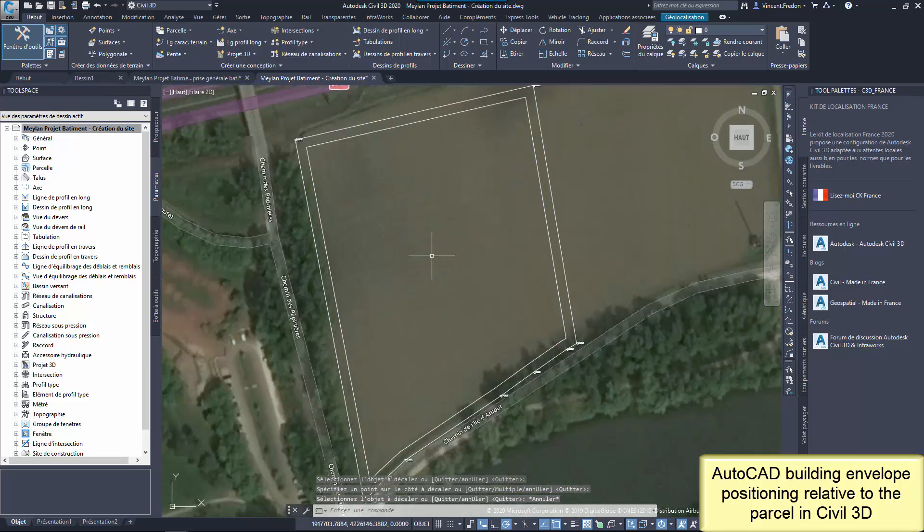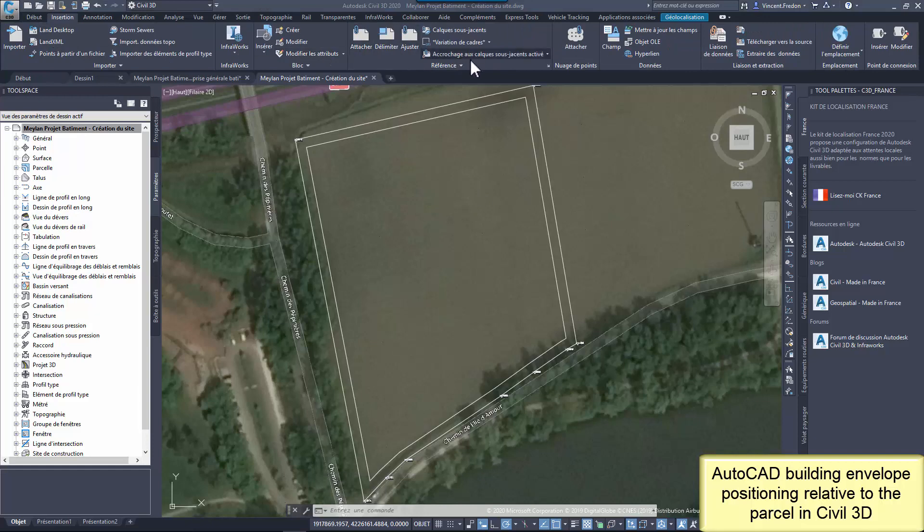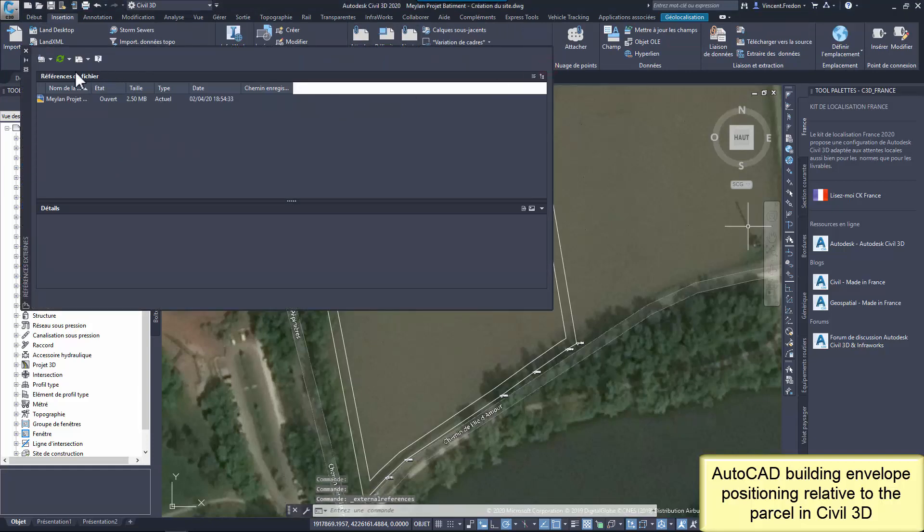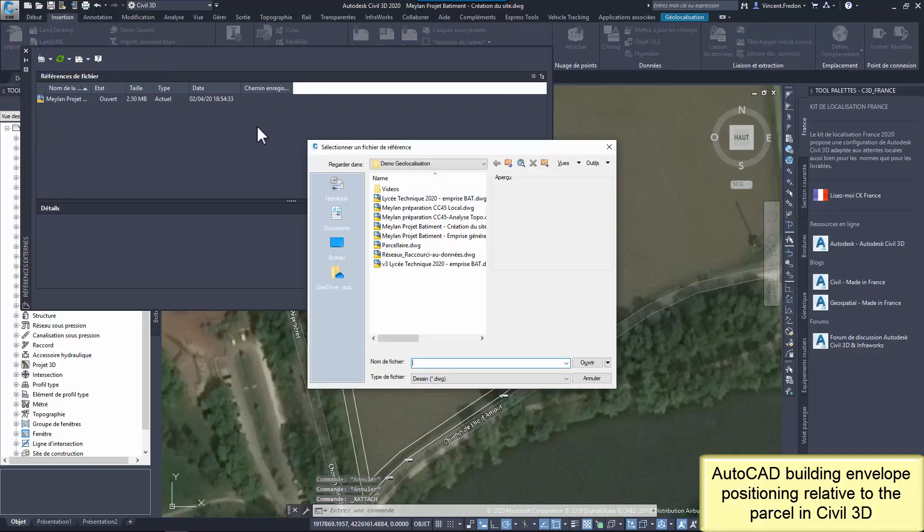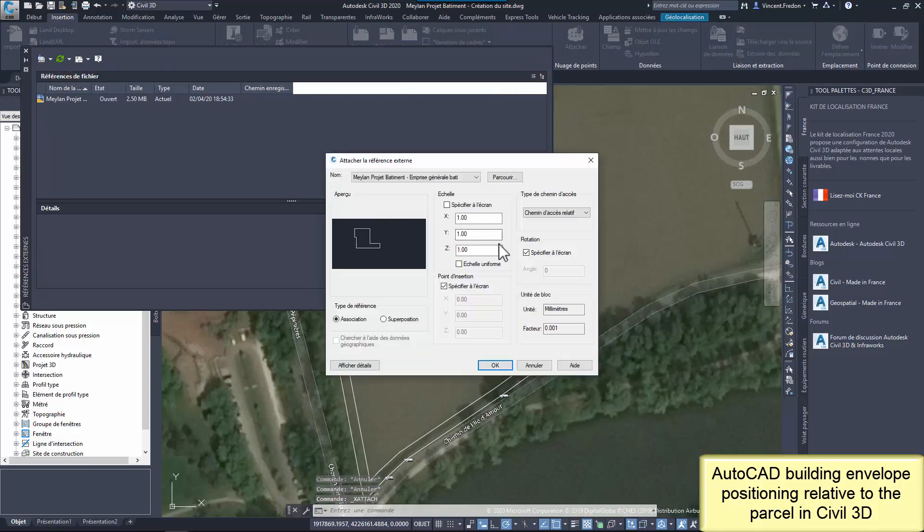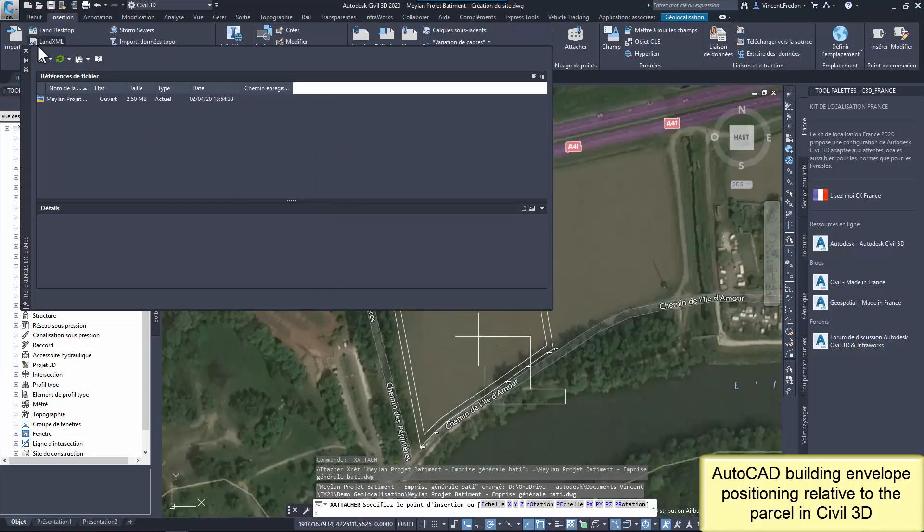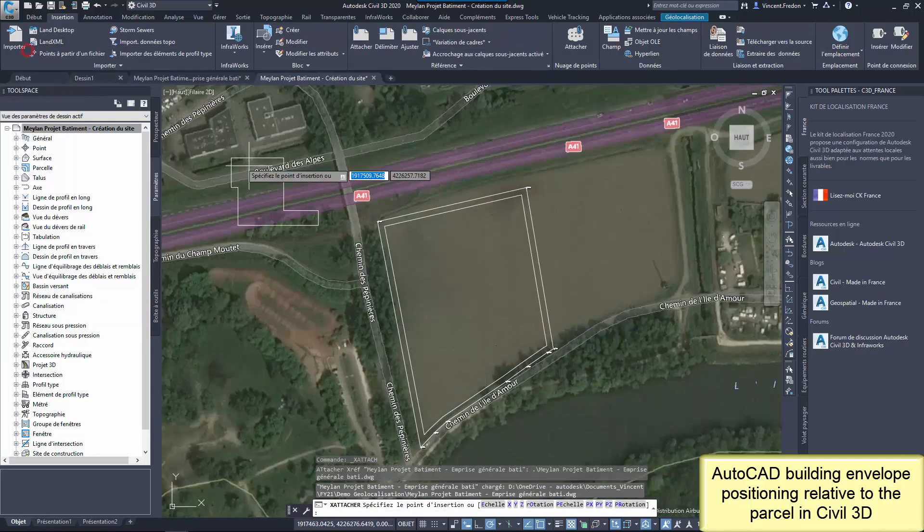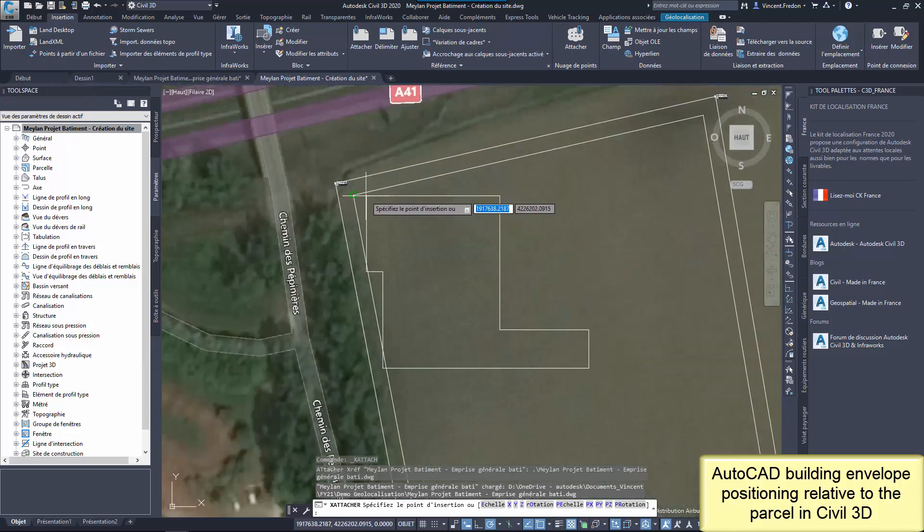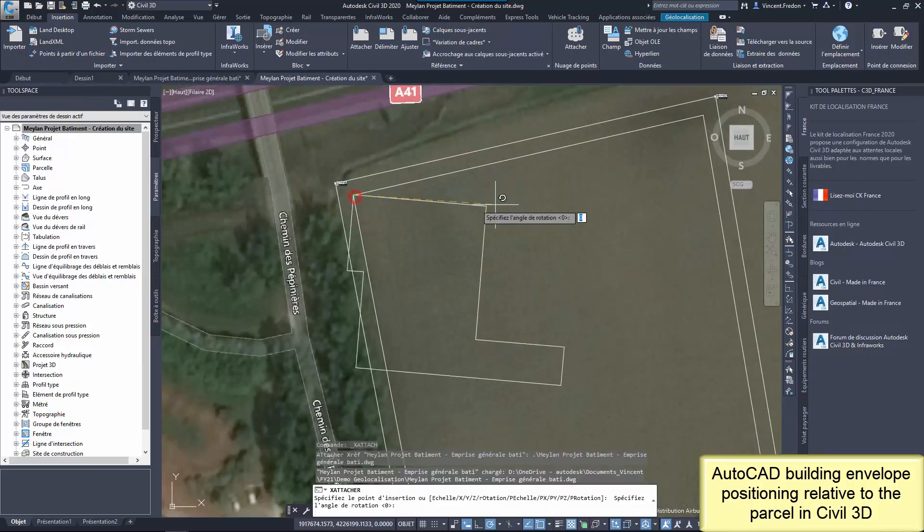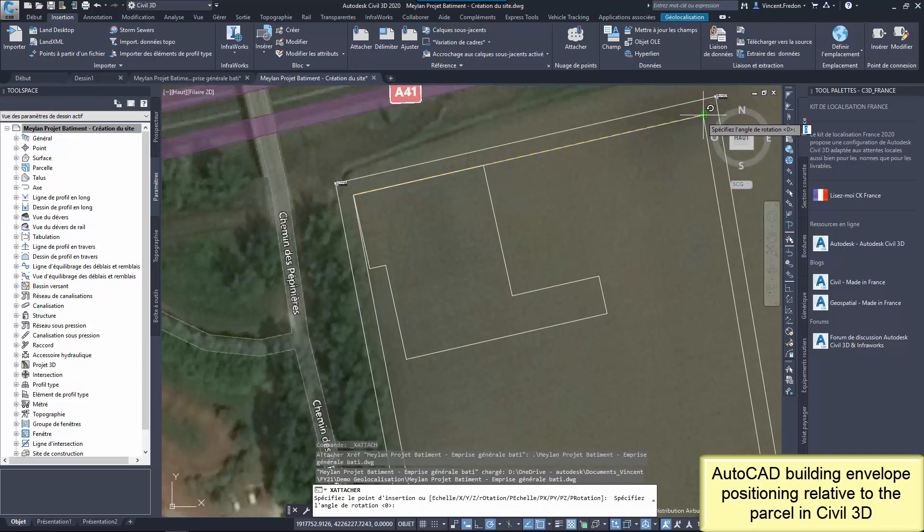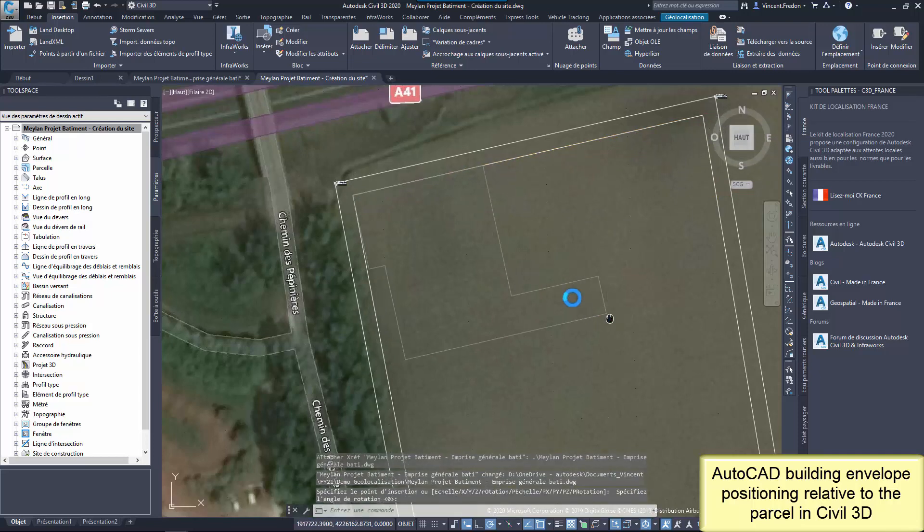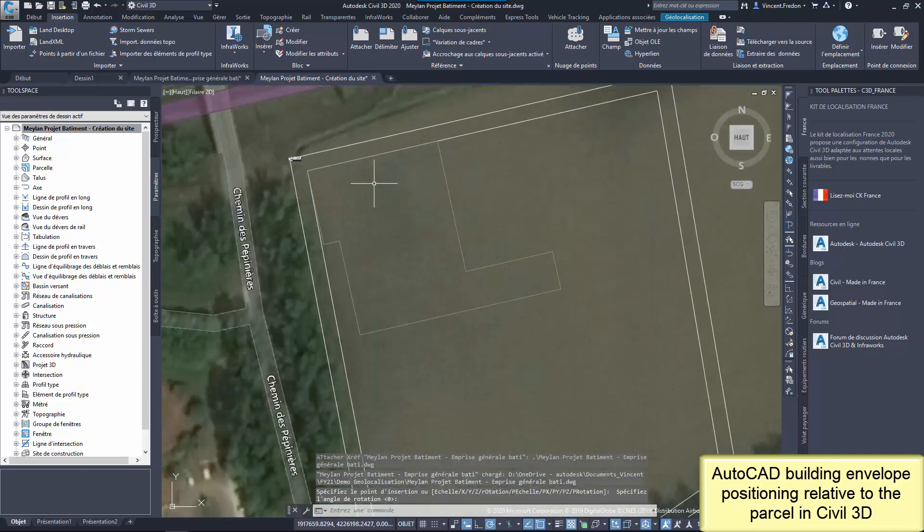Then I attach the building envelope to the drawing as external reference to be able to move it to the best position and orientation in the cadastral parcel. Now everything is correctly positioned and georeferenced.